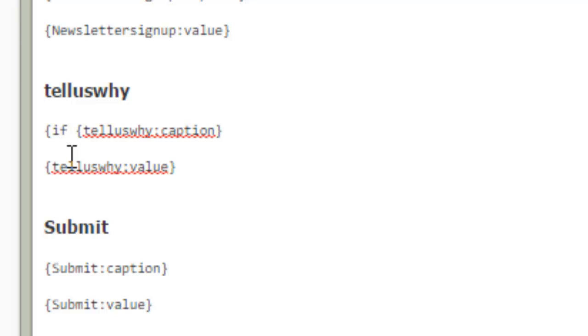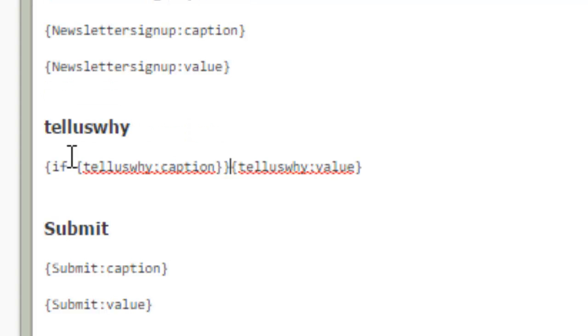Now we have our tell us why caption. We're going to go to the end of it. And we're going to add another curly bracket. And I'm just going to clean that up. And then we're going to put a curly bracket at the end. Closing bracket.